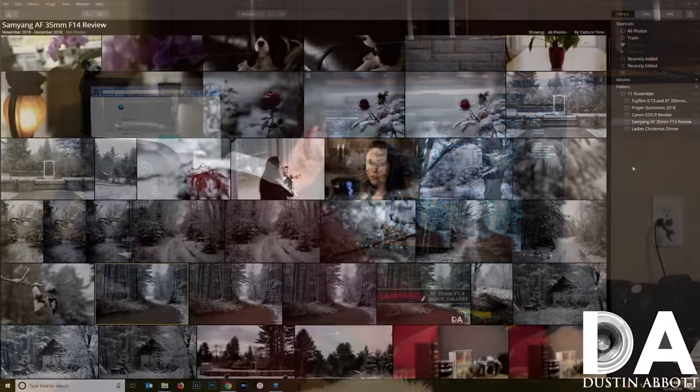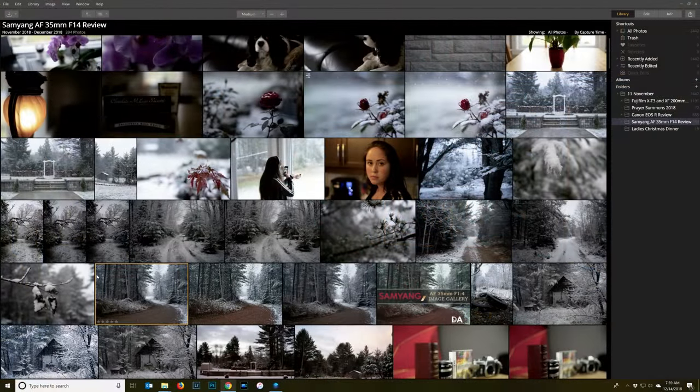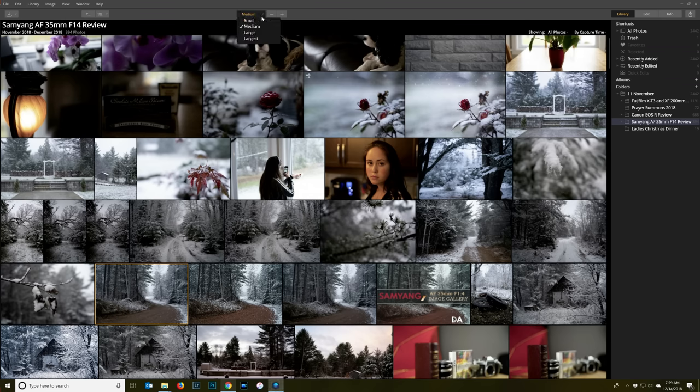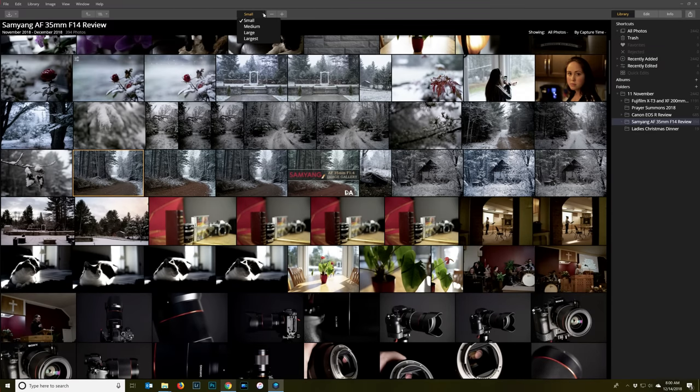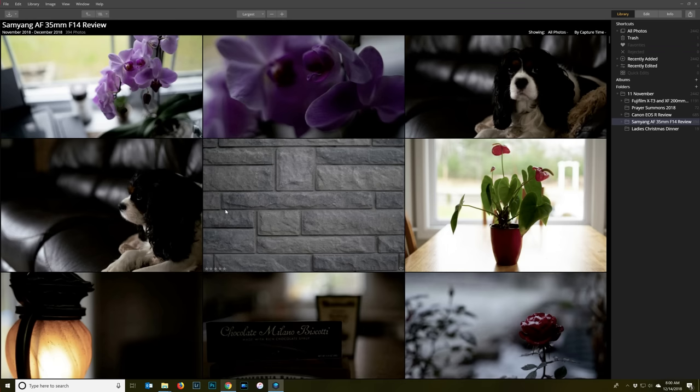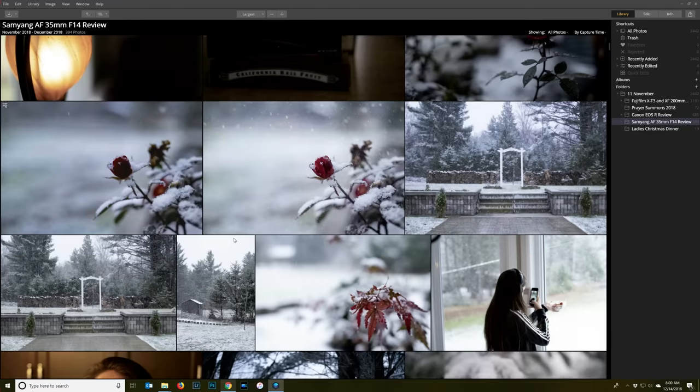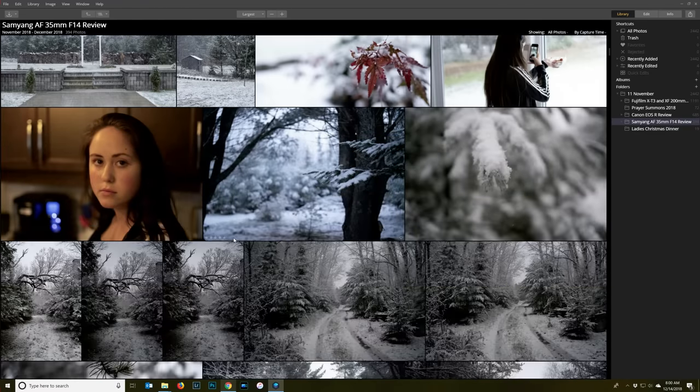So the key difference that all of you have been looking for when it comes to Luminar is the addition of the libraries. When you open up the program, you get a different look. First of all, you have some options on the size of the thumbnails that you're going to display from quite small to quite large.